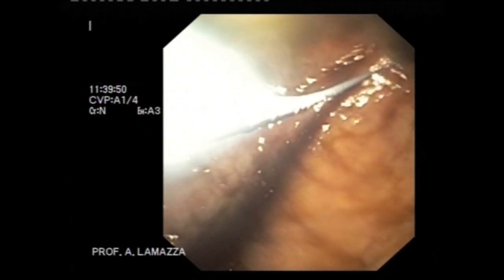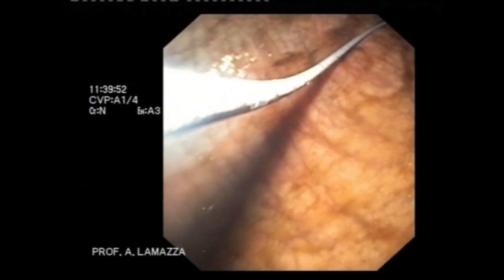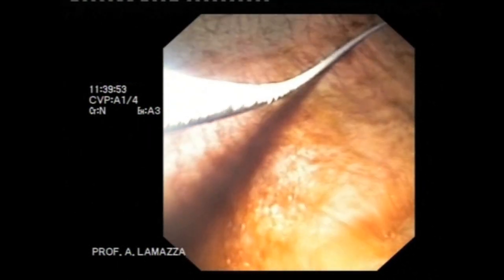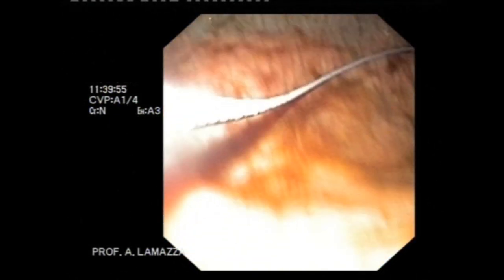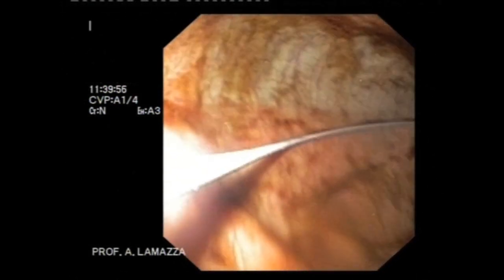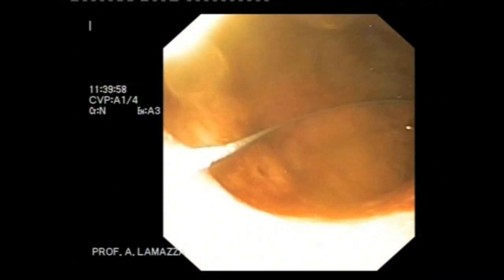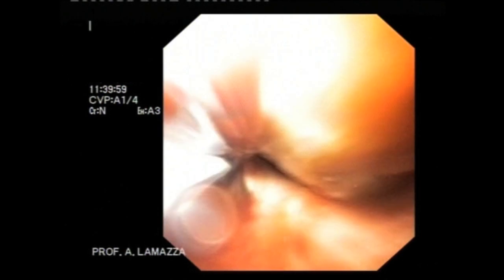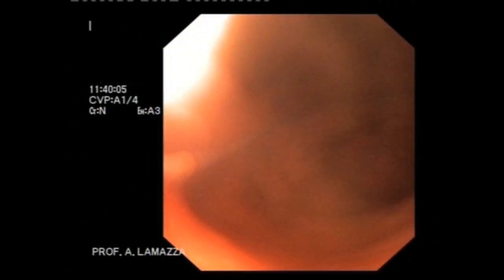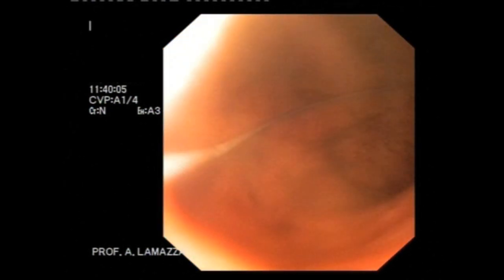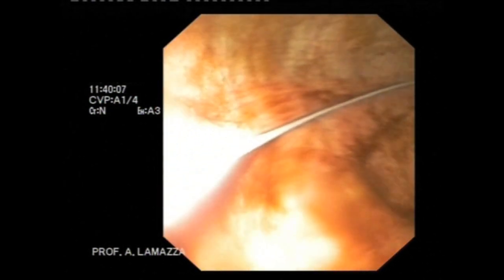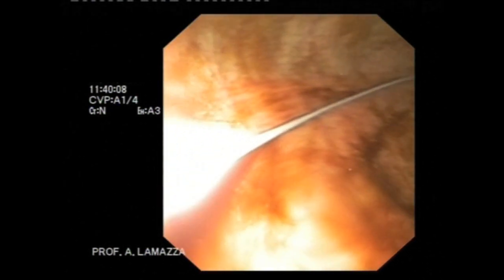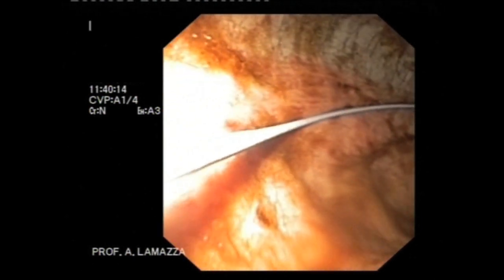The correct position of the guide wire is confirmed fluoroscopically. The pediatric nasogastroscope is then removed while measuring the length of the stenosis. This measurement will help to choose a stent with adequate length. The guide wire is left in place.